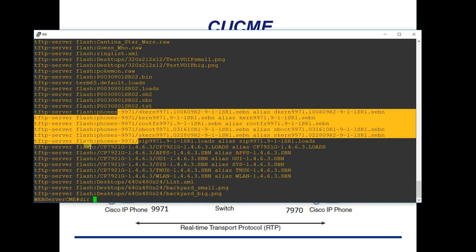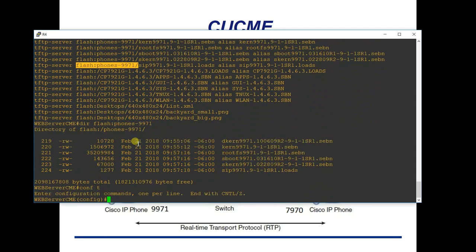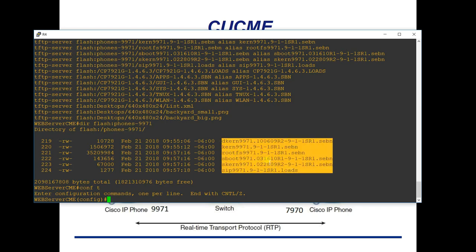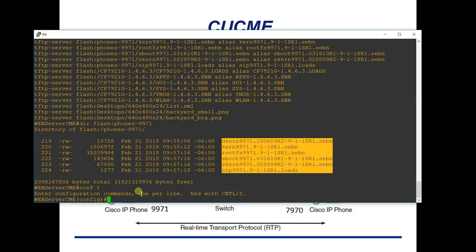The easiest way to add all TFTP server entries is to run 'dir' on the directory, hit Alt and highlight all the filenames, copy them into Notepad, prepend 'tftp-server flash:' and the directory path to each line, then paste it back into the command line. This avoids fat-fingering entries. I'm using my 3825 as the TFTP server since it has a large enough flash drive.